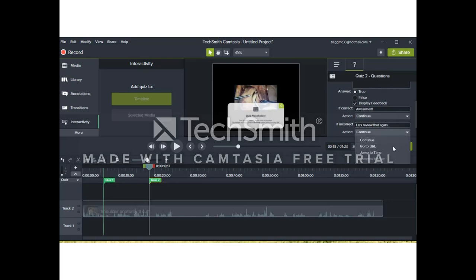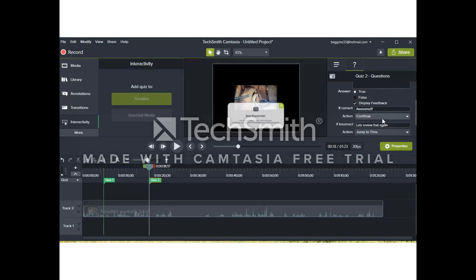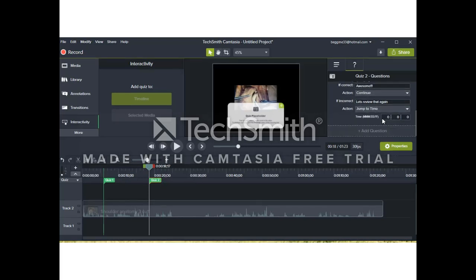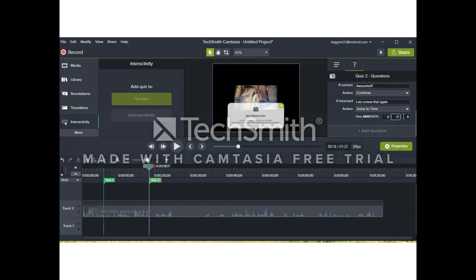So here we have an example where we'll jump back in time. We'll look over to the timeline. We're around 18 seconds. We can input a time where we want them to return to. Let's just give them a second or two to look at this. So, 17 seconds. And we'll go back on the video.